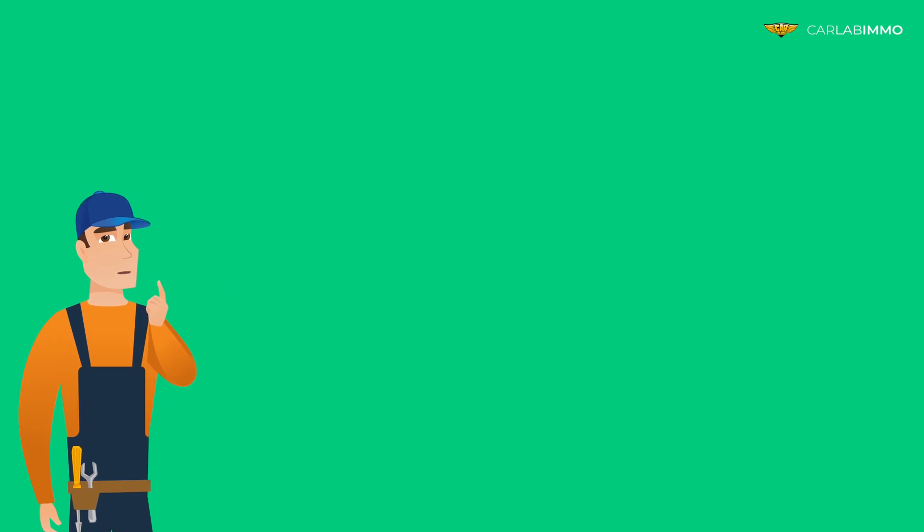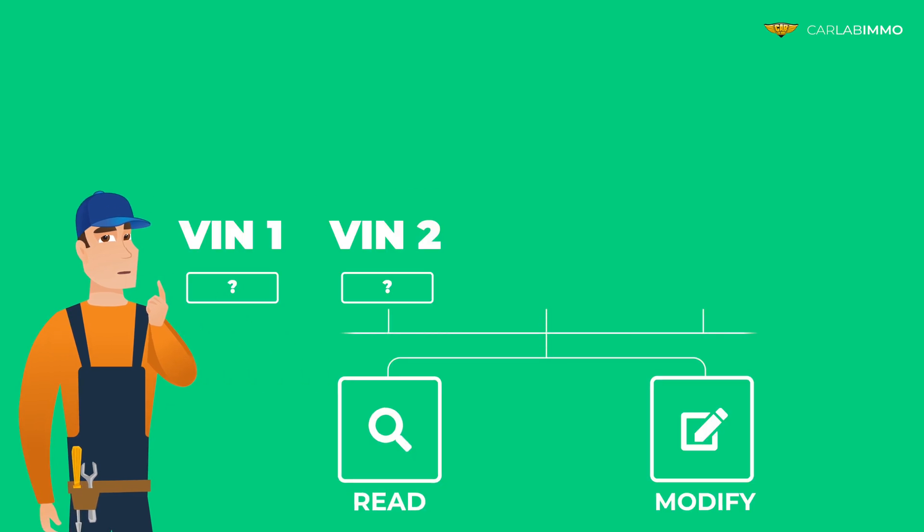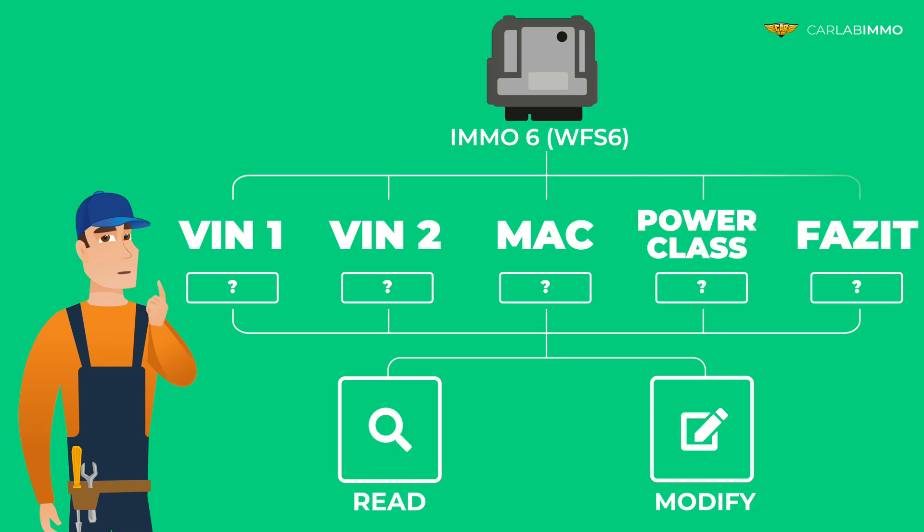Have you ever wondered what is the easiest way to read and modify VIN 1, VIN 2, MAC, power class, and FAZIT values of the MED6 Bosch engine control unit that you're working on?